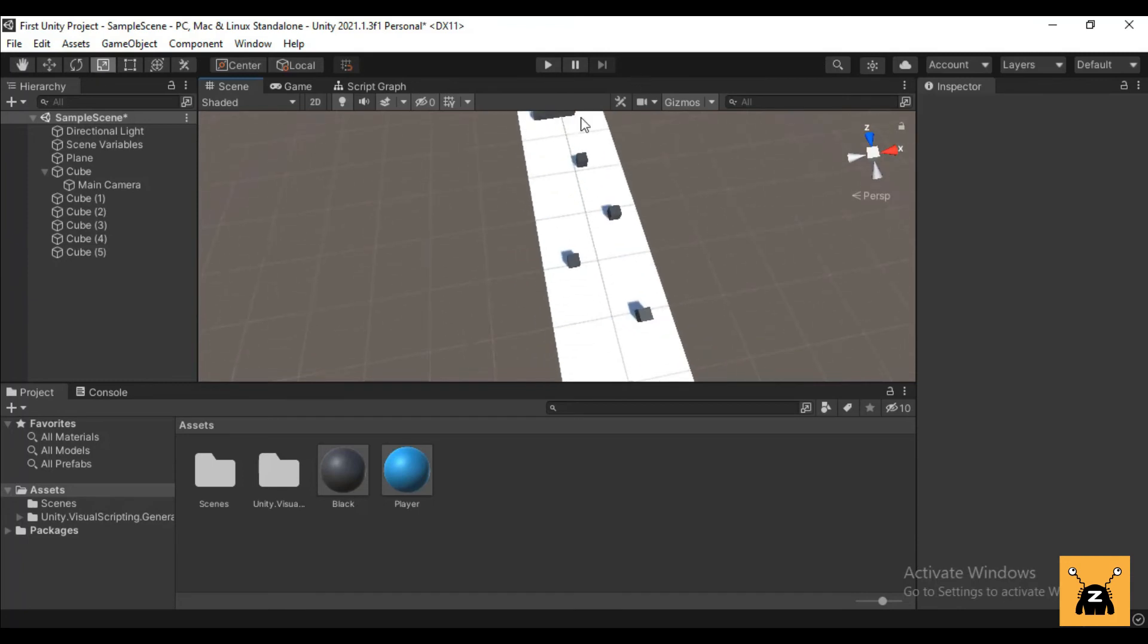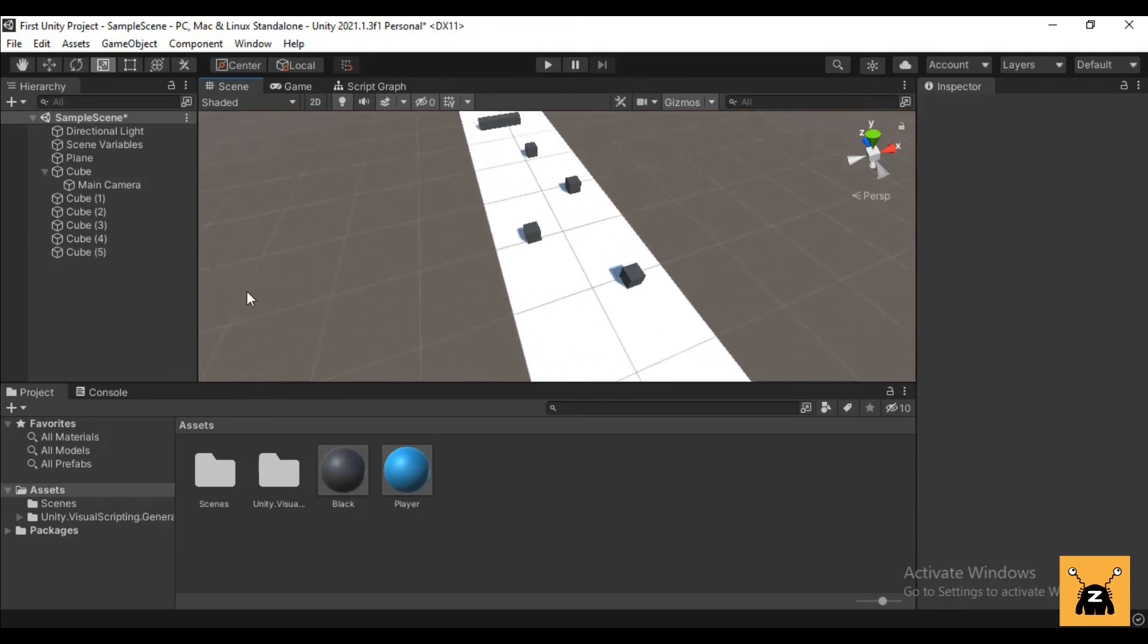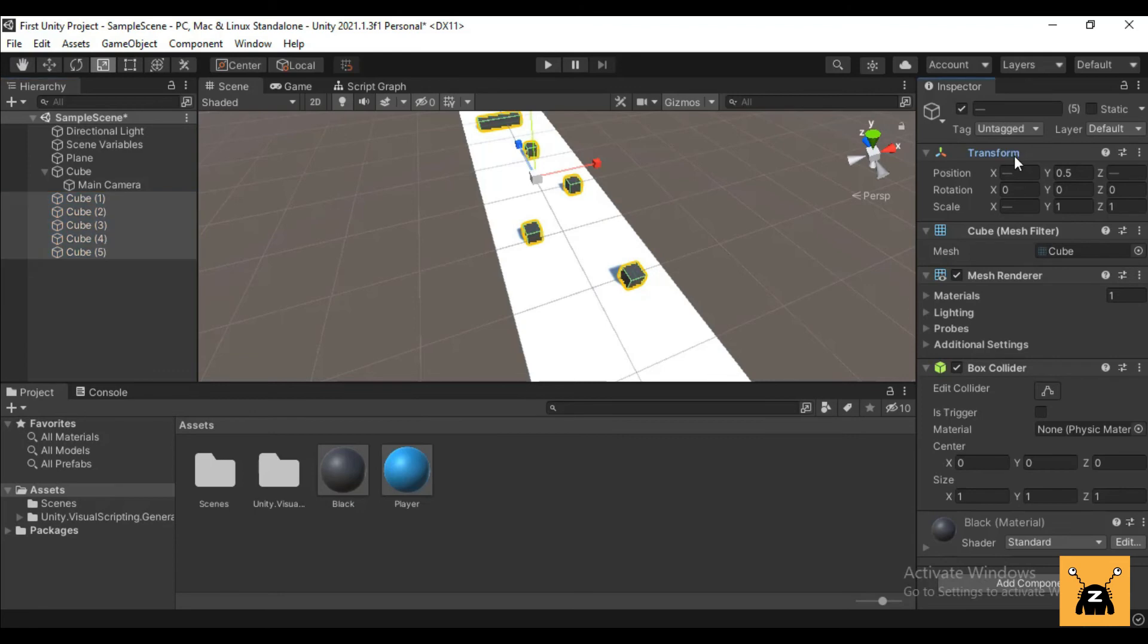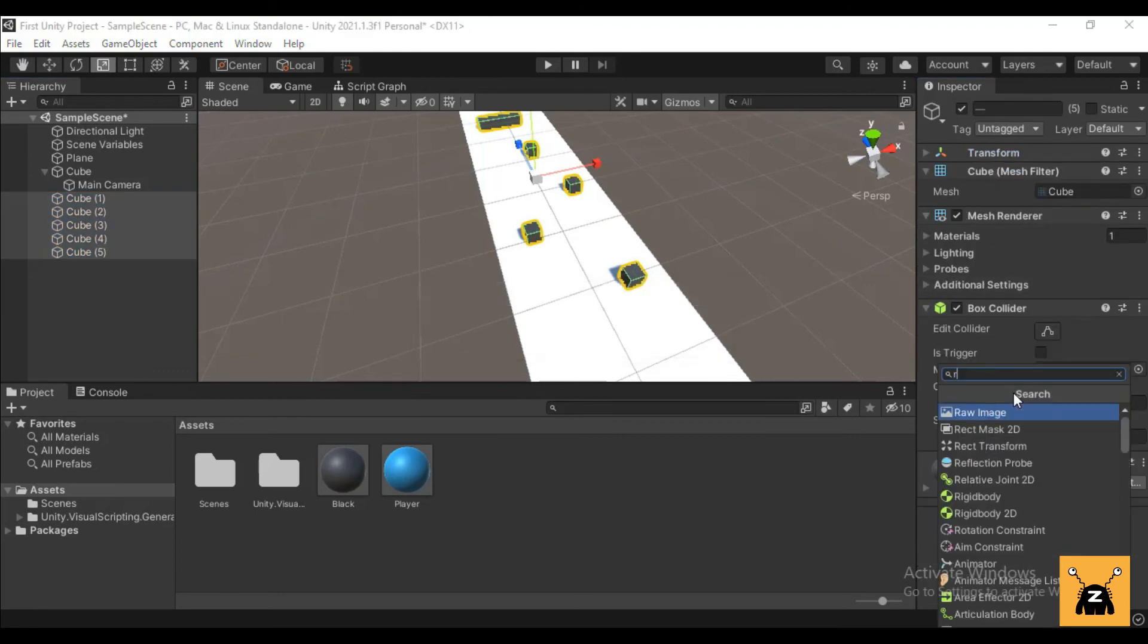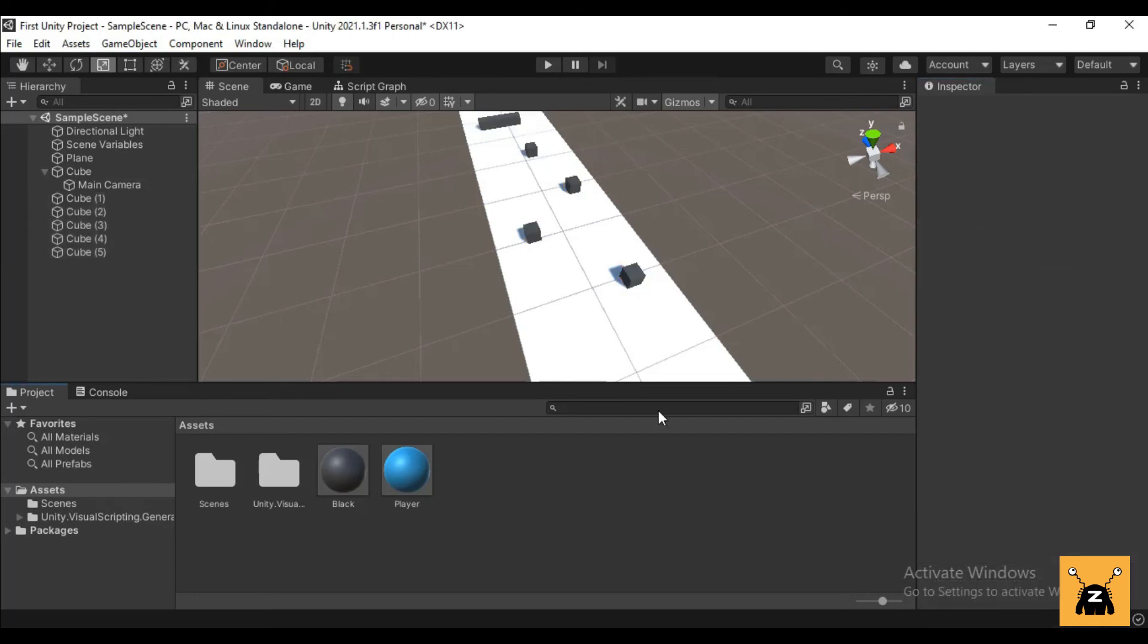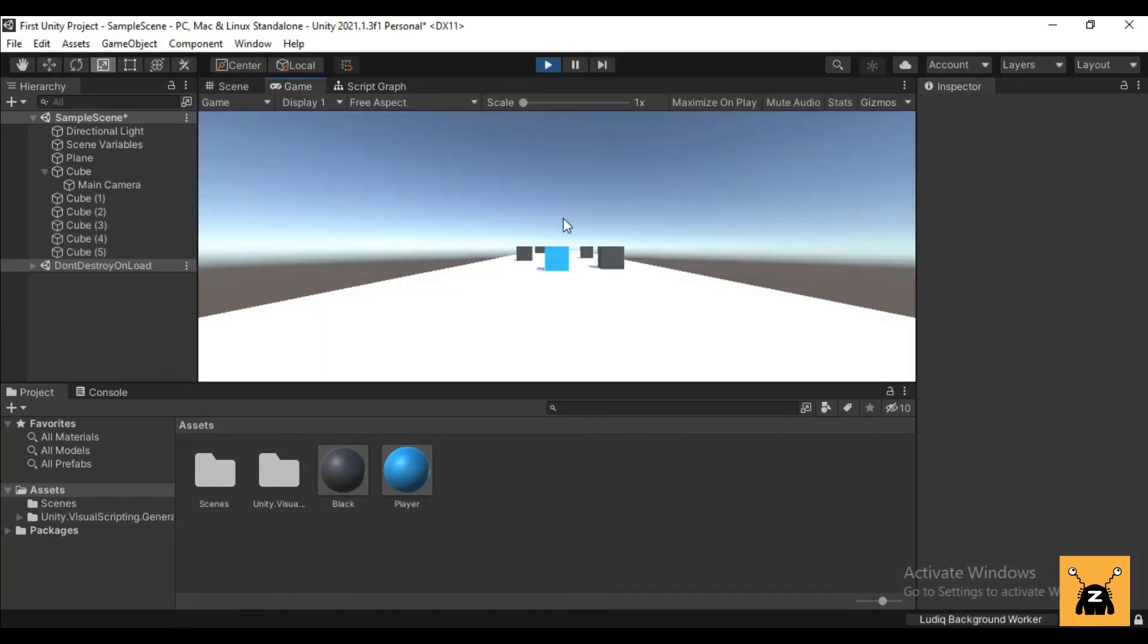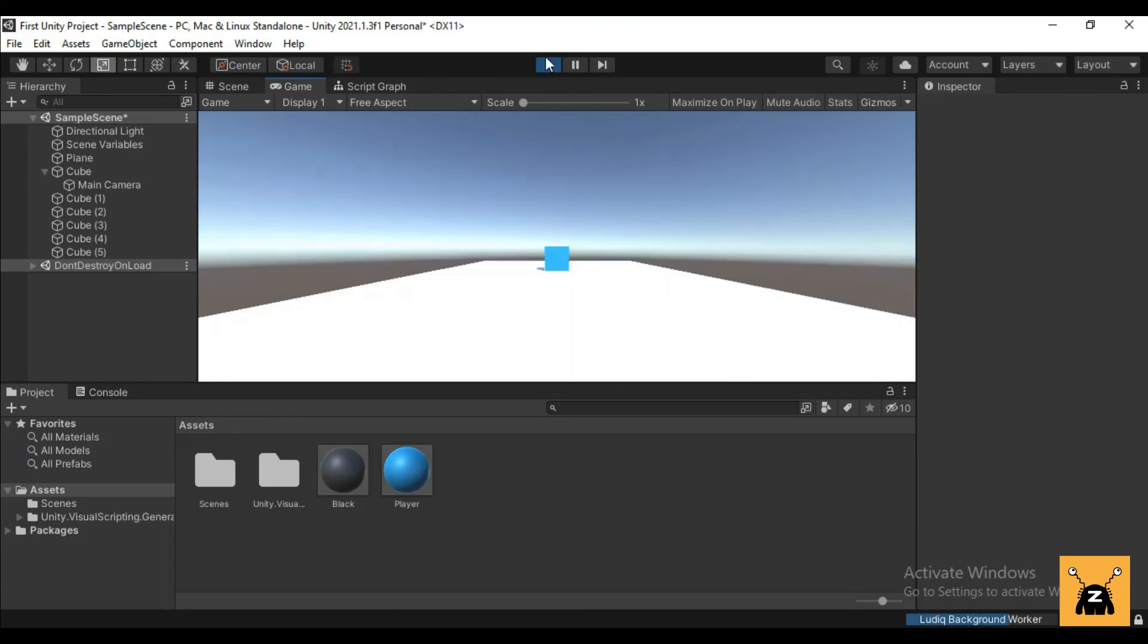So there you go, this is a simple scene. We can shift select all our cubes and add a rigid body to it. Click Add Component, Rigid Body, and now if I hit play you can see that our cube is moving forward.